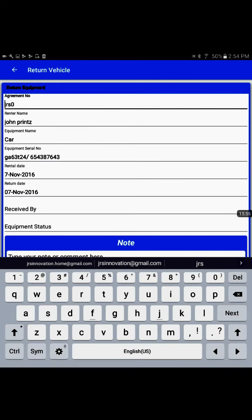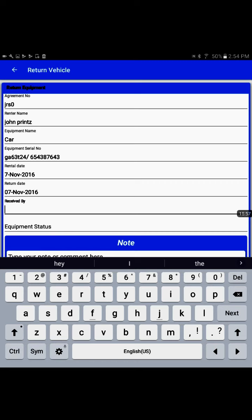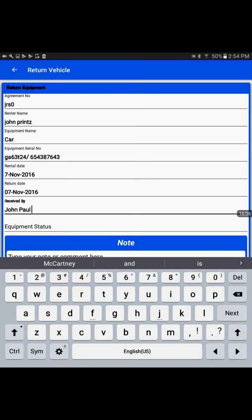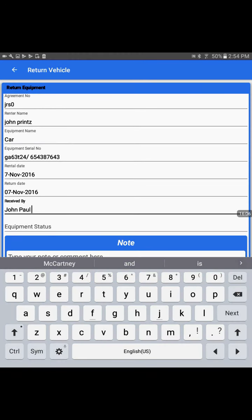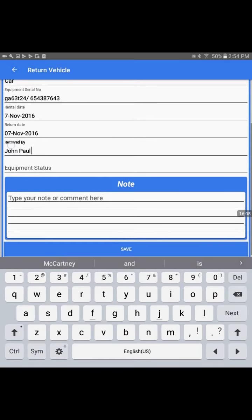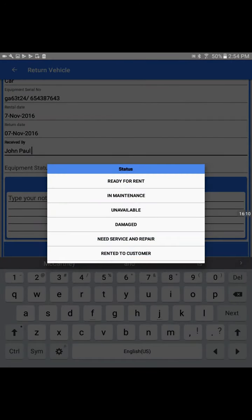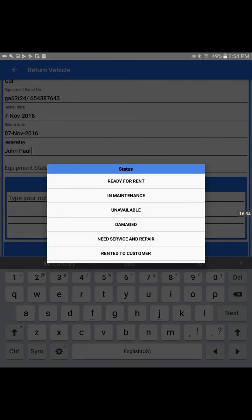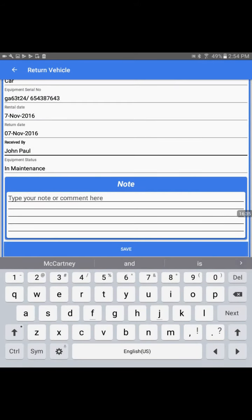On received by is the option to write the employee or person name who received this equipment at the rental facility. The equipment status tells us after you inspect the equipment - if everything looks good and it's ready to rent for another customer, we can put it ready for rent. If it needs cleaning or checking, you'd put it in maintenance. There's also unavailable and damaged. You can assess the condition.